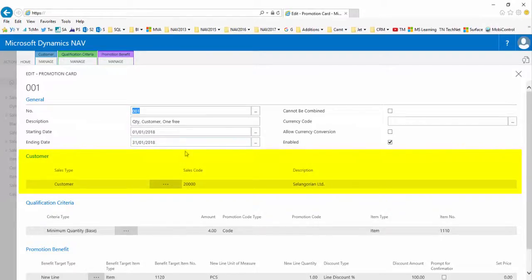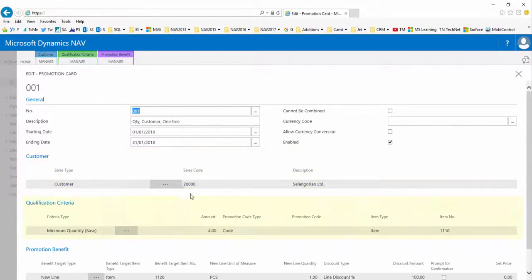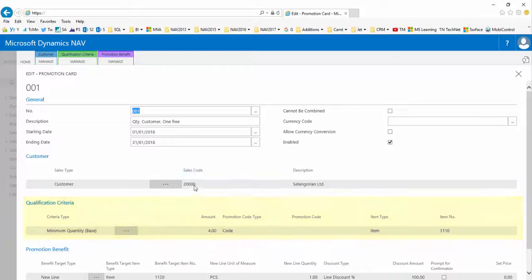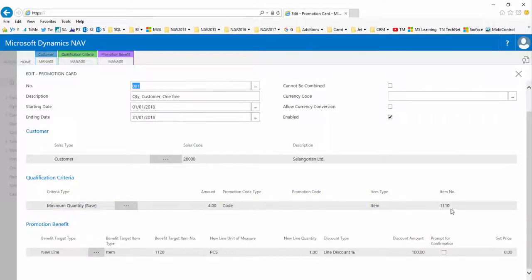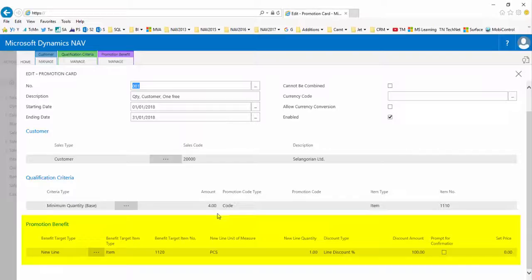In the qualification criteria fast tab we see that they must buy four or more of item 1110 to qualify. In the promotion benefit fast tab we see that if they qualify they will get one new line on their order which will give them one of item 1120 for free.